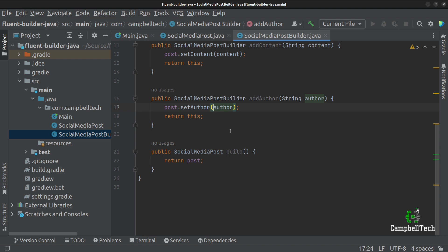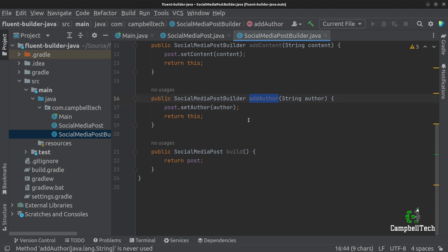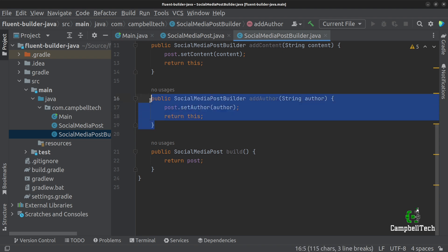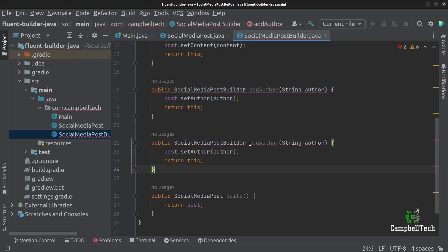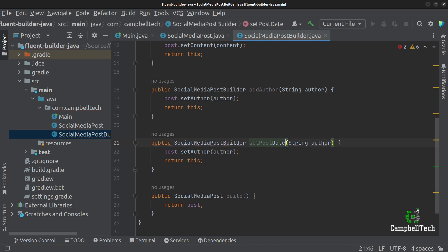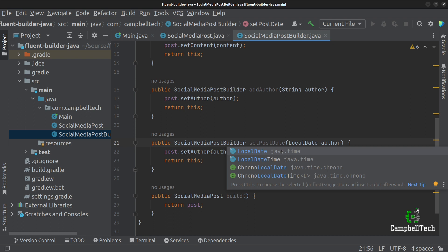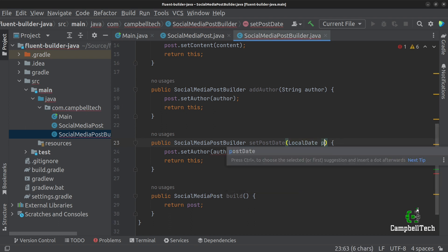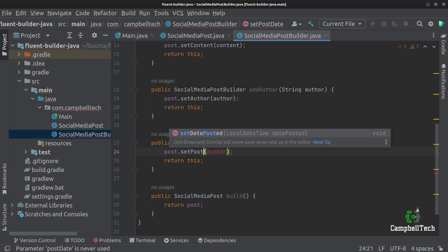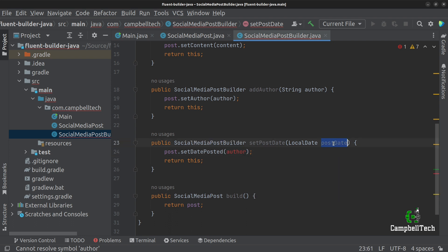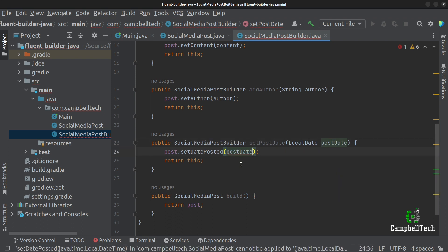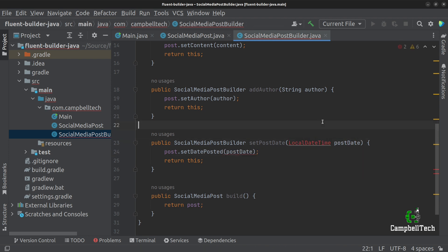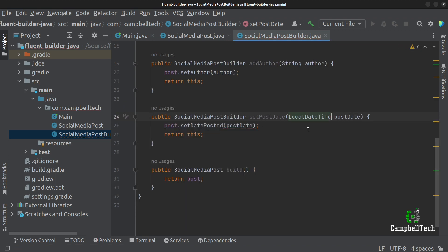The next one is to set the post date. You'll often see that some people prefer withAuthor or setAuthor — I like to say addAuthor, but it's much of a muchness; you can use whatever method names you want. So next up is adding the post date. I'm going to call it setPostDate, and it takes a LocalDateTime argument called postDate, then calls post.setDatePosted(postDate). Let's add the import for LocalDateTime.